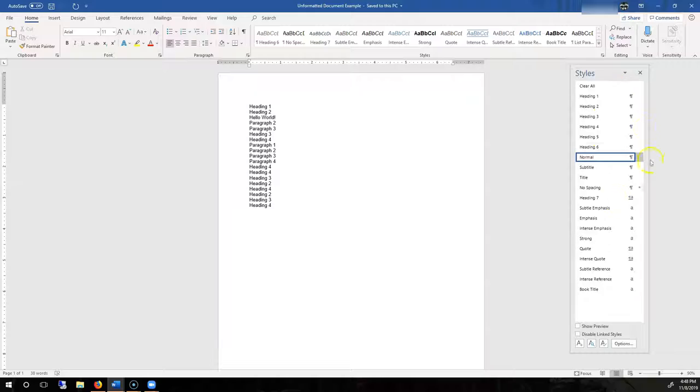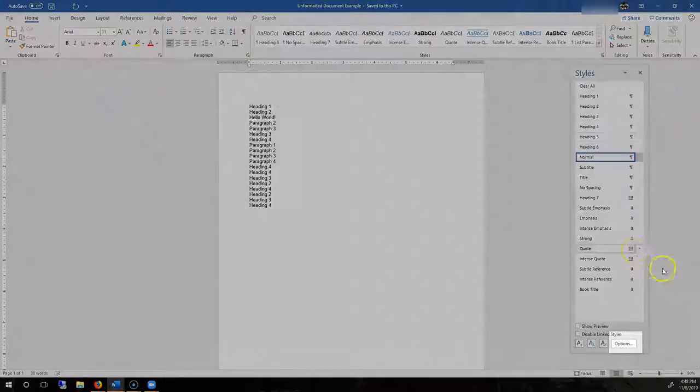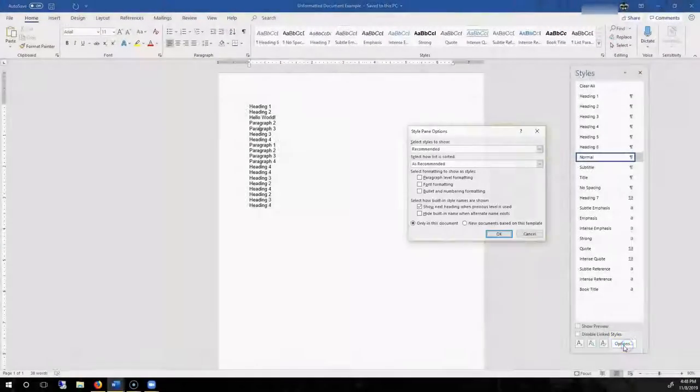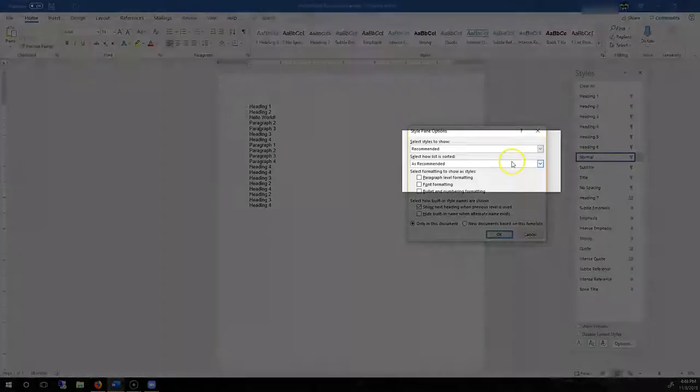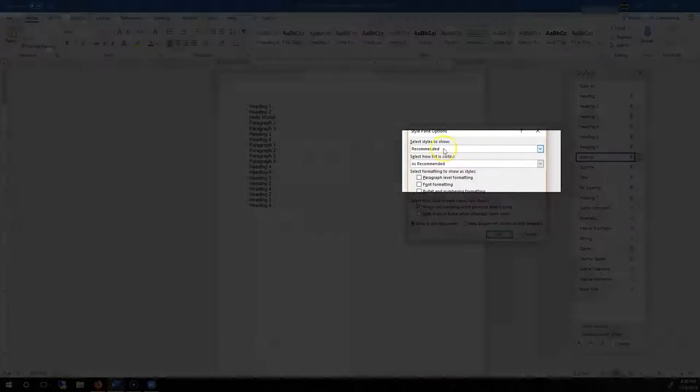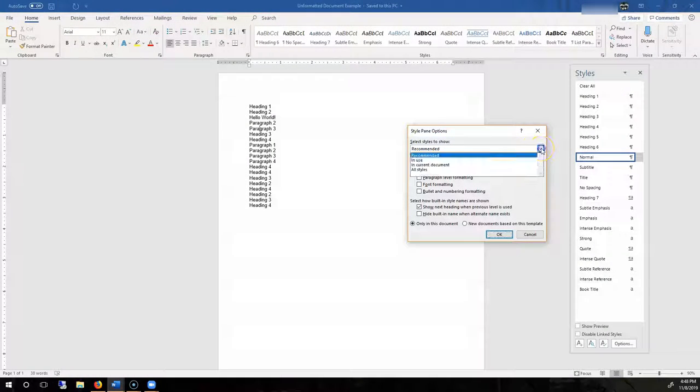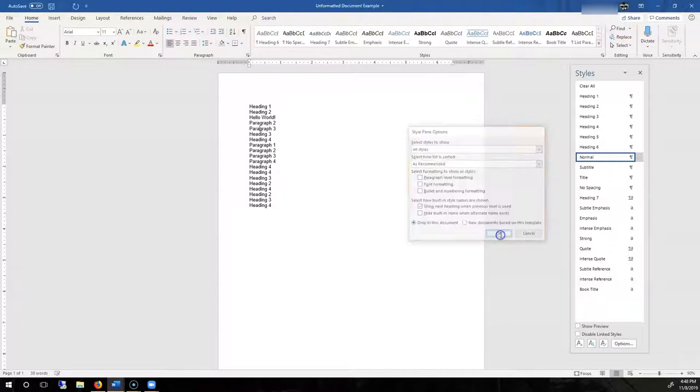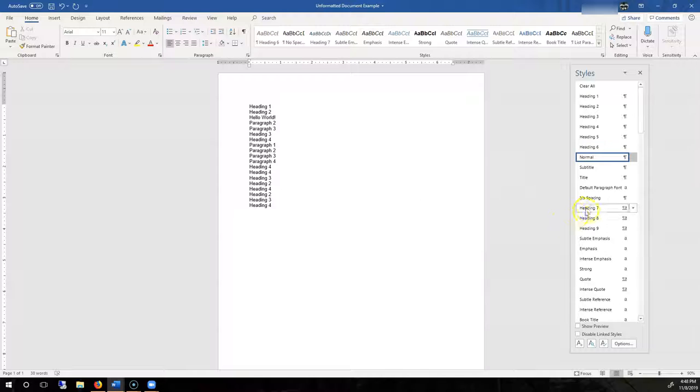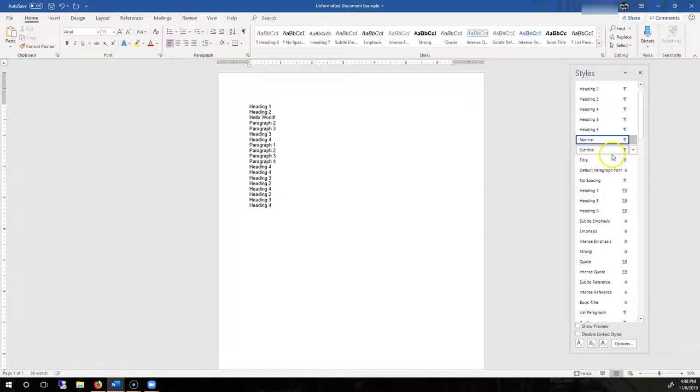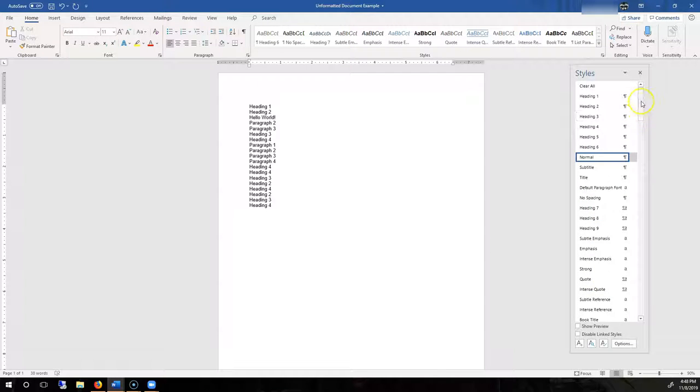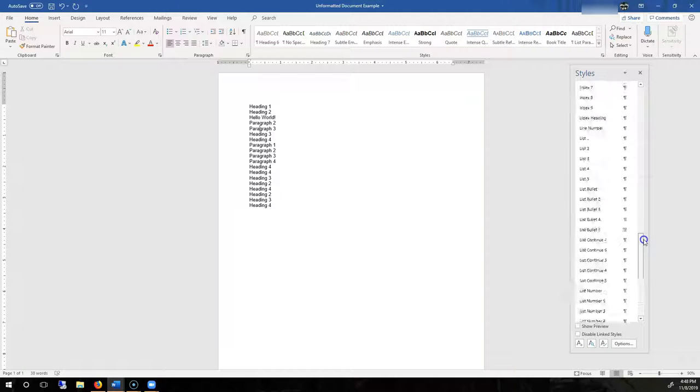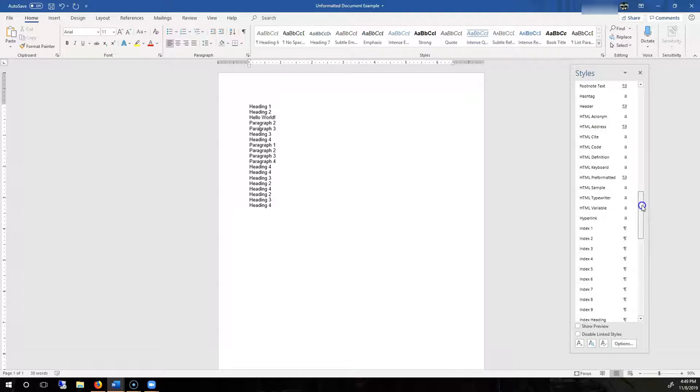It's pretty straightforward. Your most common styles are going to be right here at the top. If you want to change this order, go down to Options. And then for Recommended, you could go to All Styles and hit OK. And that will then make this list substantially longer and give you access to every single style default.